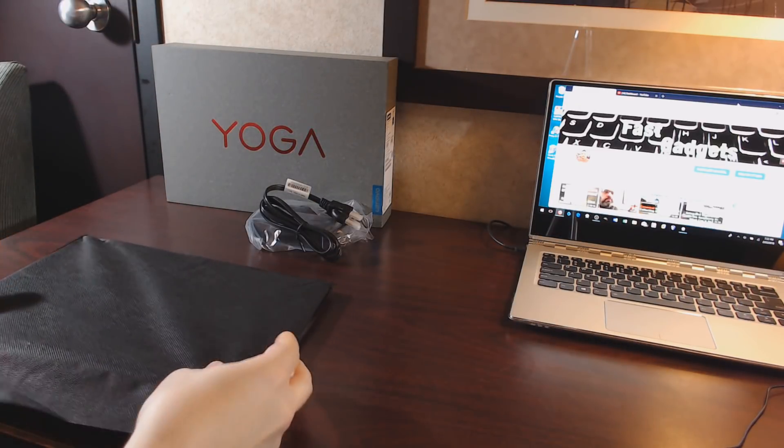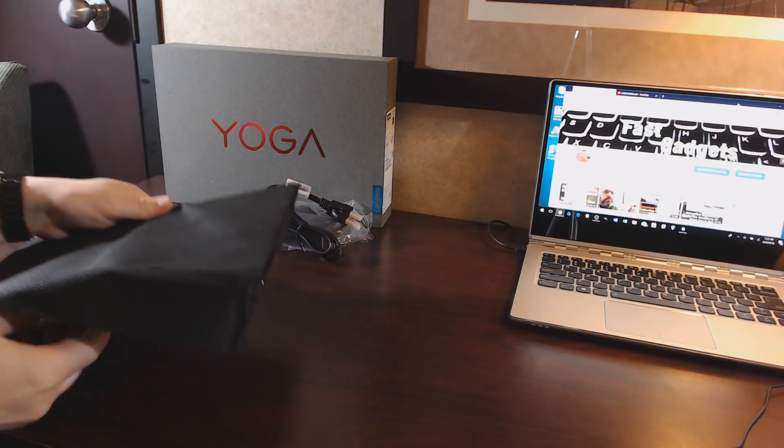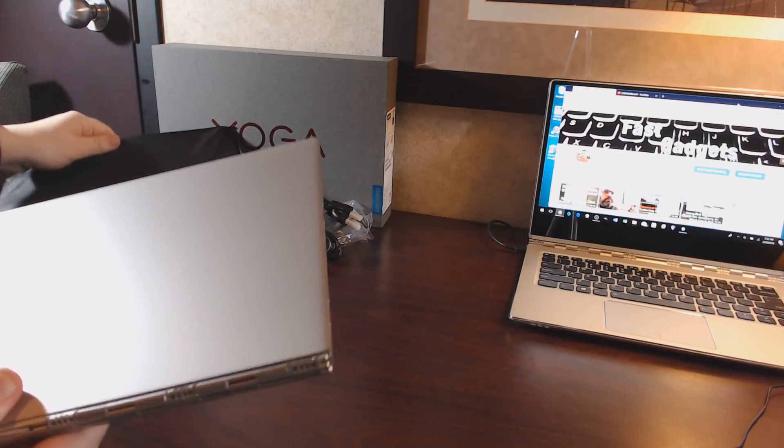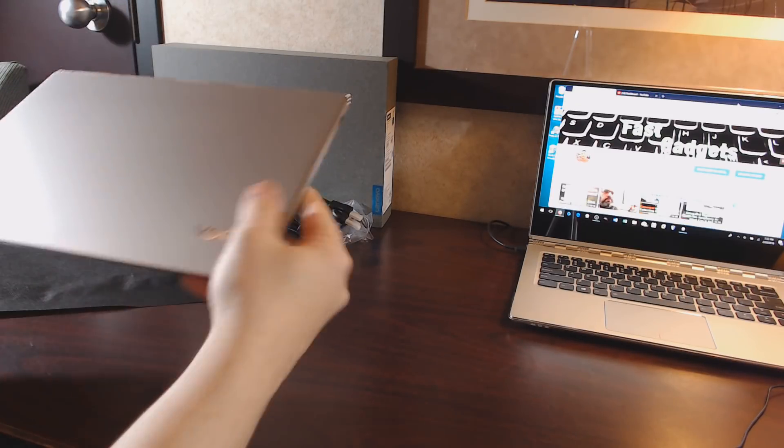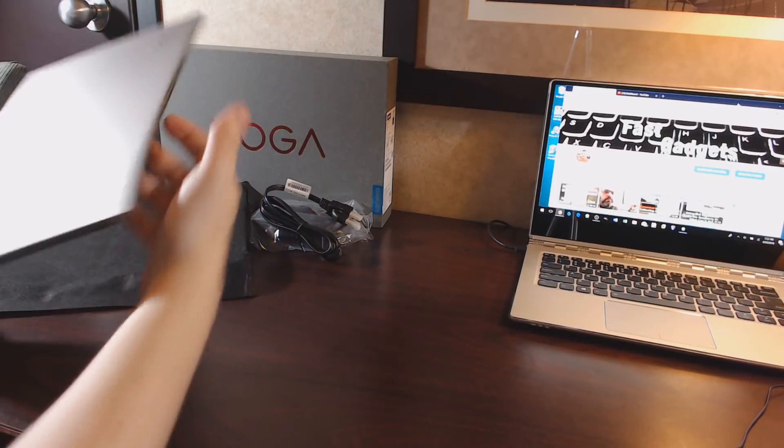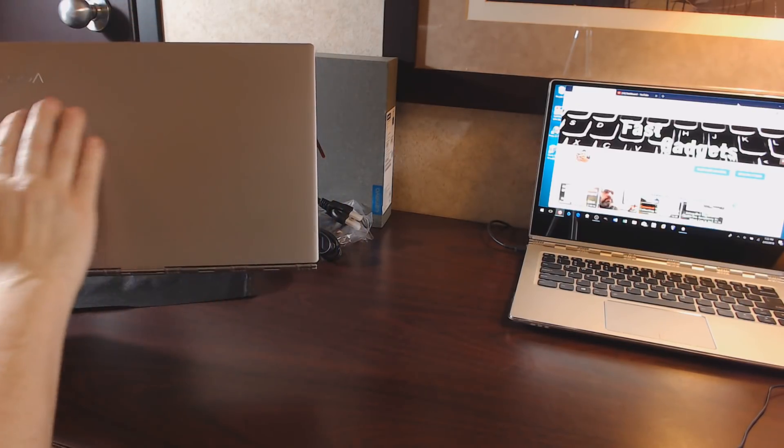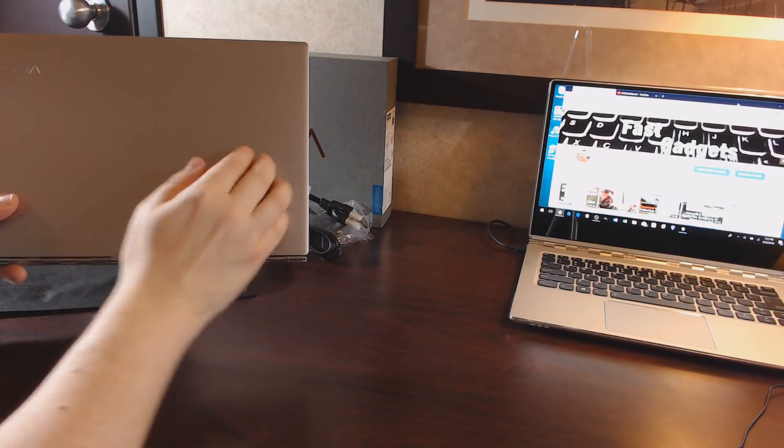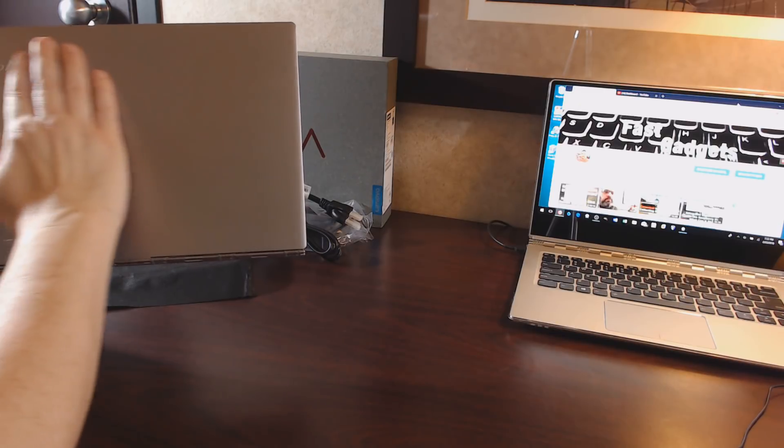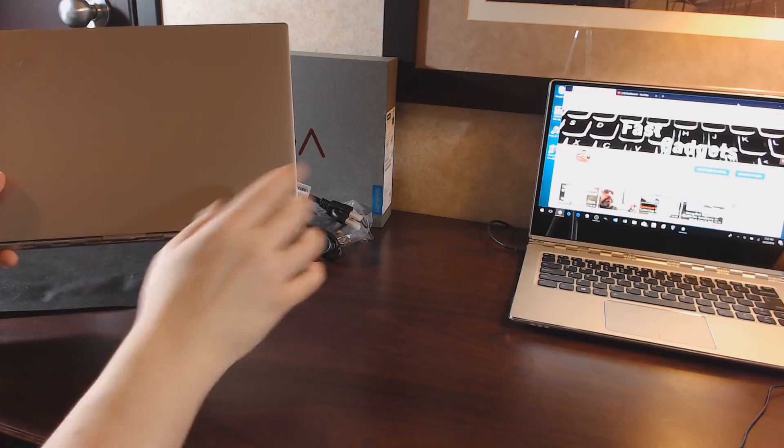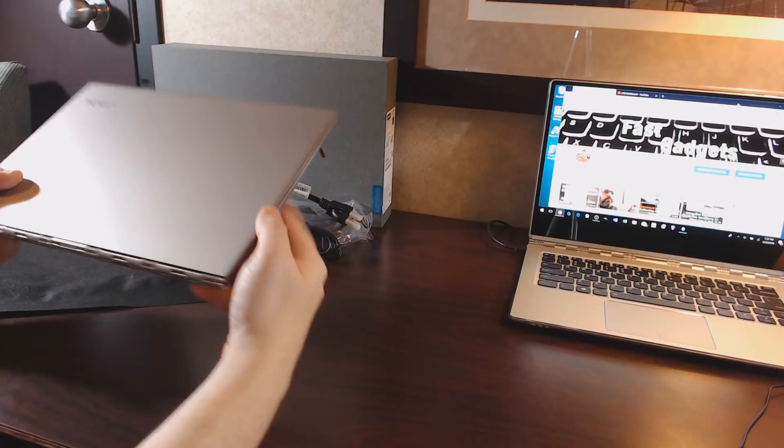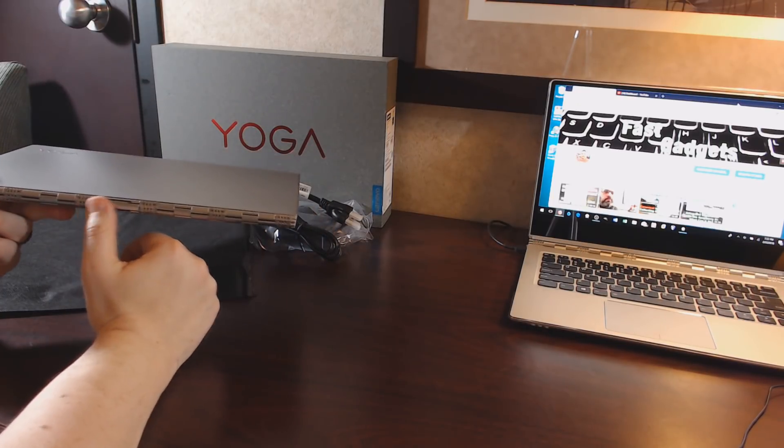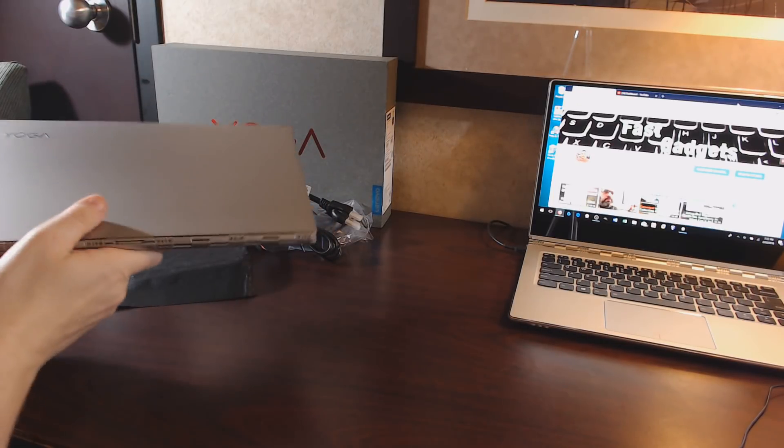We're going to go ahead and pull the Yoga 920 out. It has the typical brushed aluminum, beautiful surface, very similar to the Yoga 910. The watch band hinge on the back.